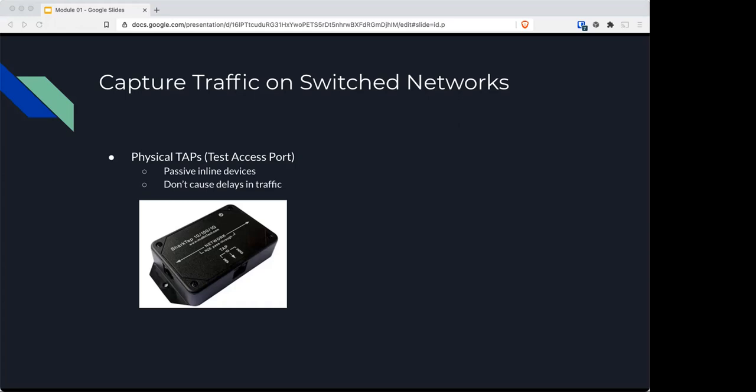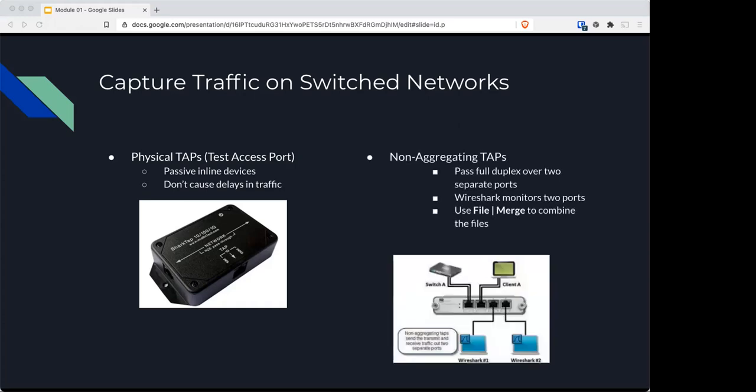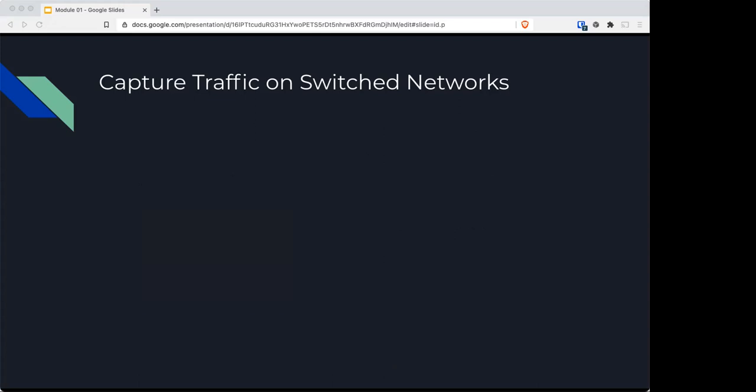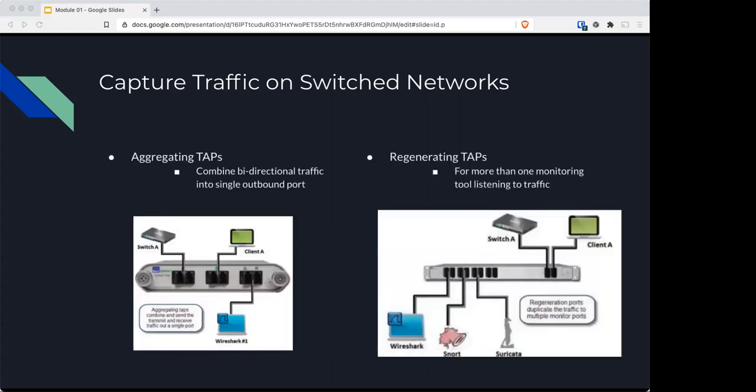There are also regenerating taps that are used when you have more than one tool for listening traffic, for example, like if you're listening for Snort, Suricata, Zeek, and whatnot, all together under one roof.